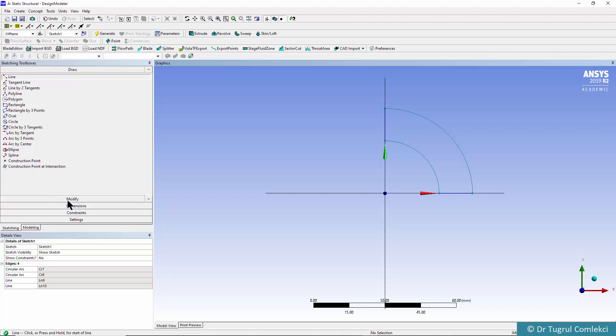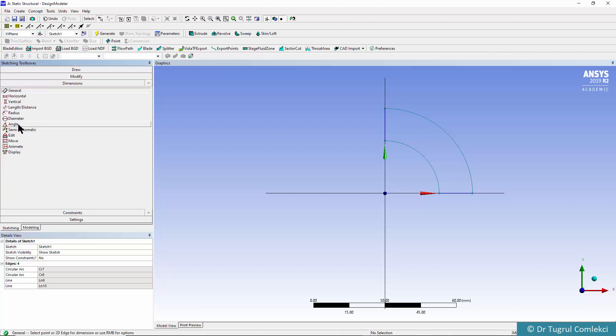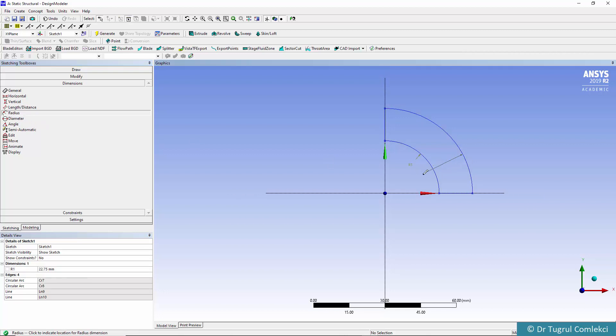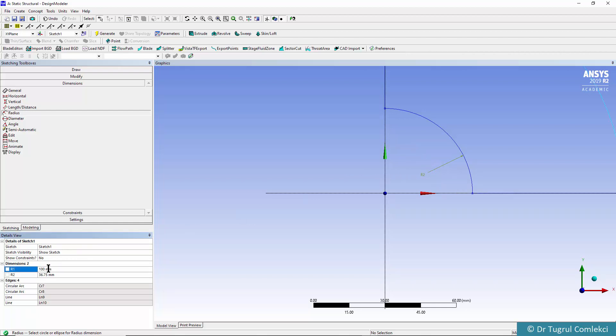We'll need to create dimensions, add our radii, say for the inside and outside surfaces. For the inside it's going to be 100 and for the outside it's going to be 200 millimeters.